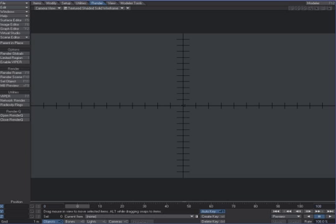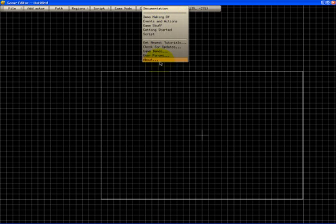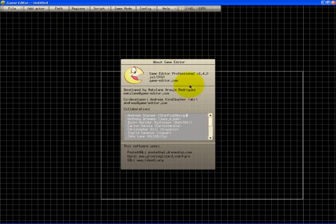Before I make these sprites, I'm going to need something to create video games with. While I was trolling around the internet a while back, I came across this application called Game Editor. You can find it at game-editor.com.